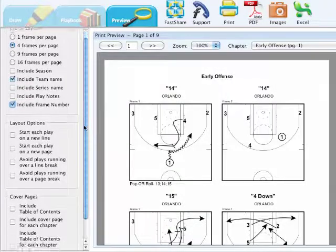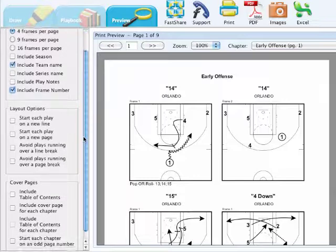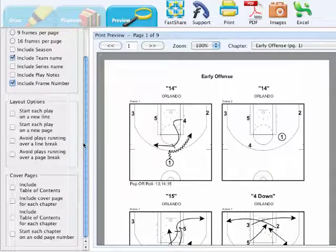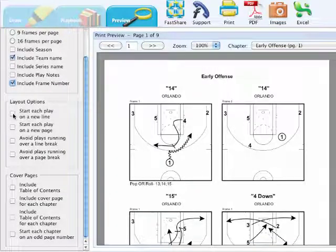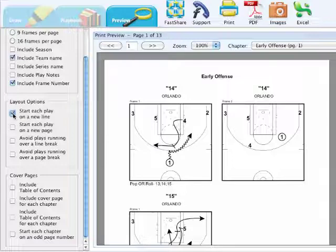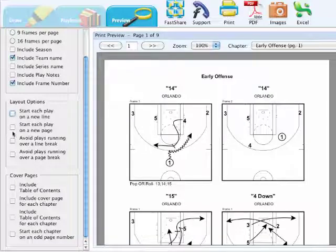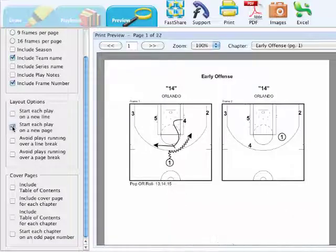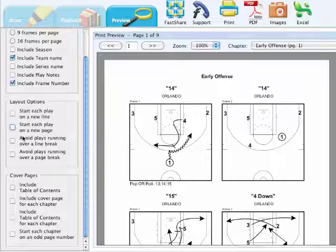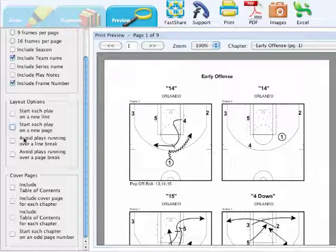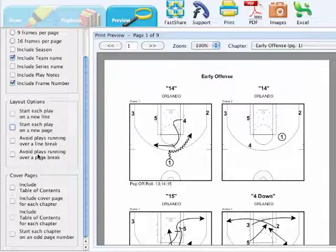The second option you have is layout options. You can have each play start on a new line, each play start on a new page, avoid plays running over a line break, and a page break.